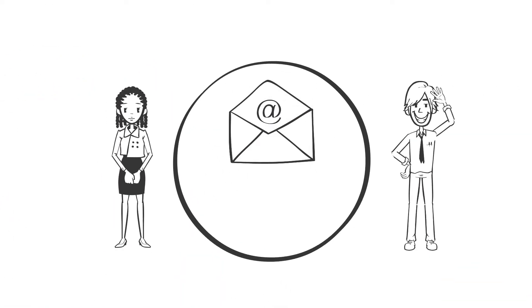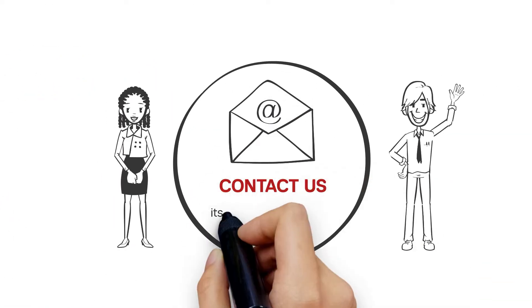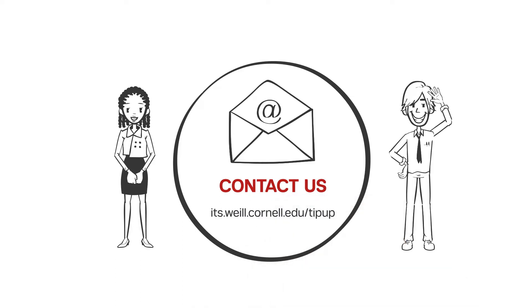Want more tip-up? Watch our videos and submit your ideas at its.wile.cornell.edu slash tip-up.